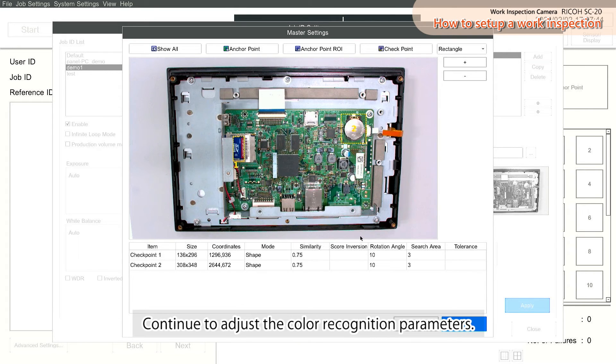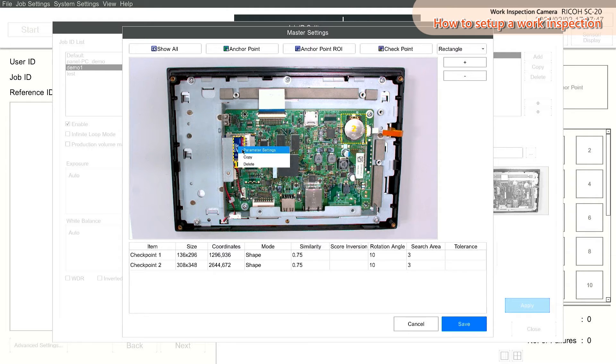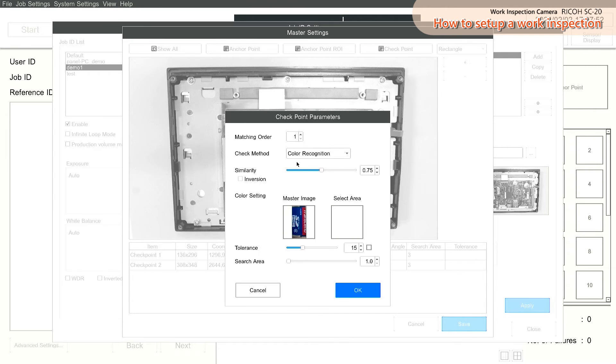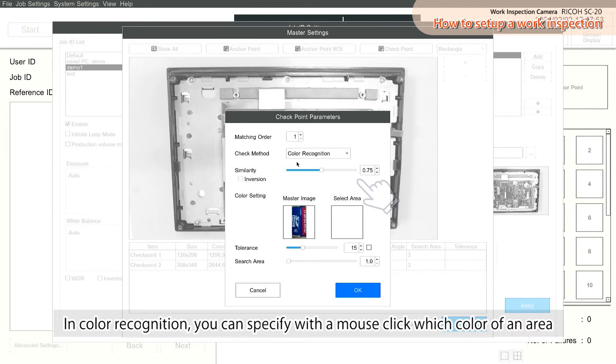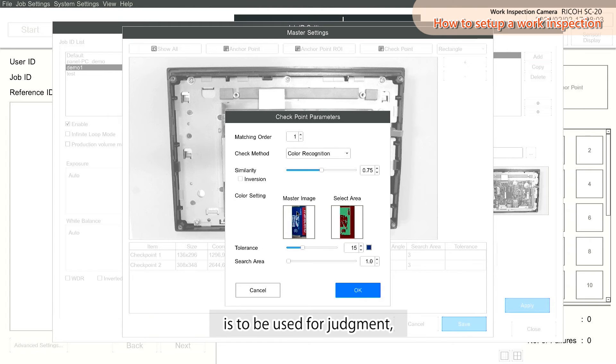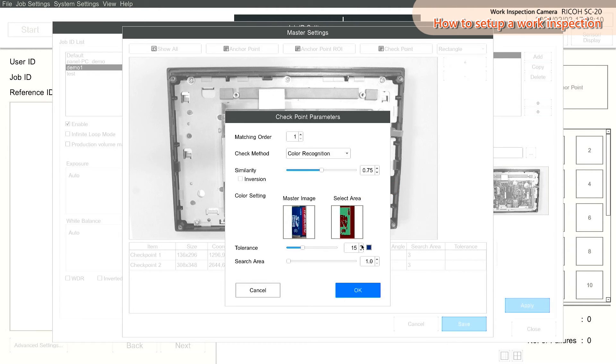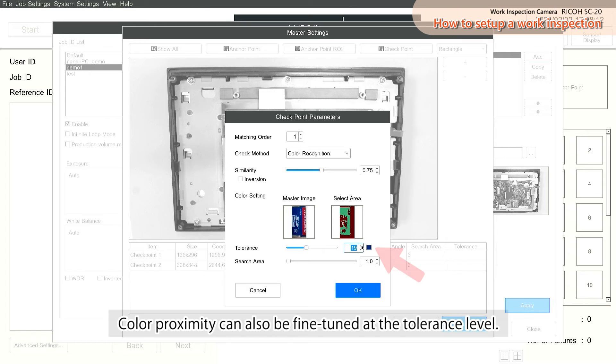Continue to adjust the color recognition parameters. In Color Recognition, you can specify with a mouse click which color of an area is to be used for judgment, and the area will be recognized and can be checked on the right side of the screen. Color Proximity can also be fine-tuned at the tolerance level.